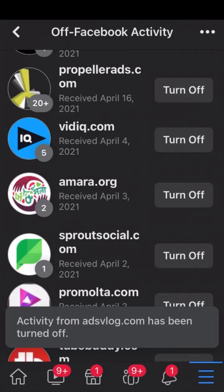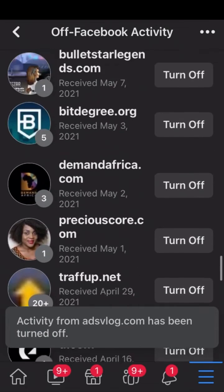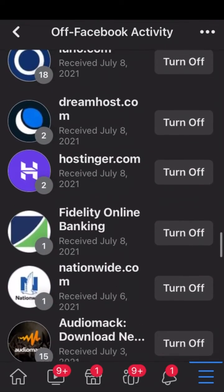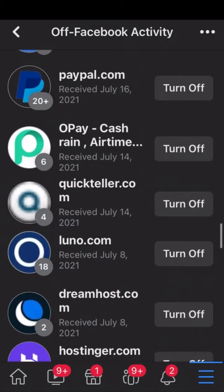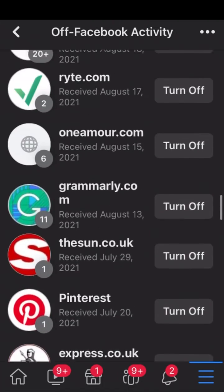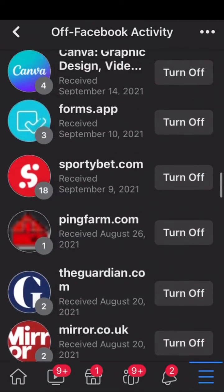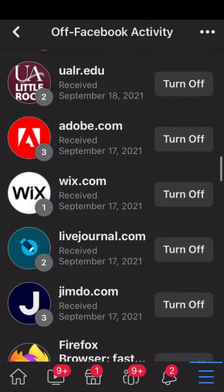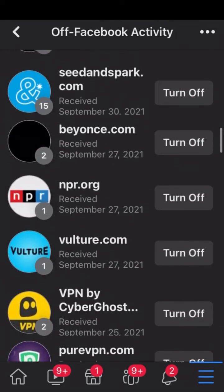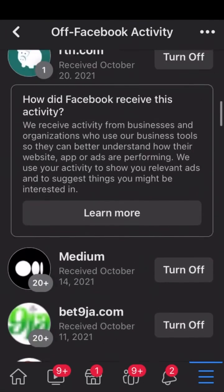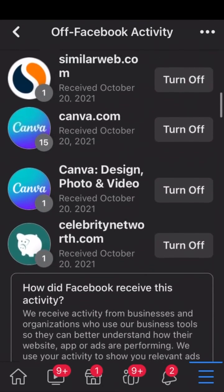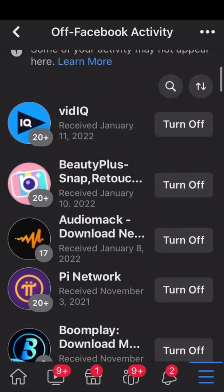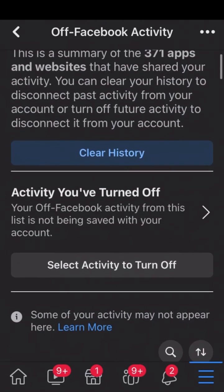That's how you are able to turn off individual activities — anyone you want to turn off, you turn it off. So guys, let's look at the activities that we have turned off. You click on Select Activities, then click on Activities You Have Turned Off.